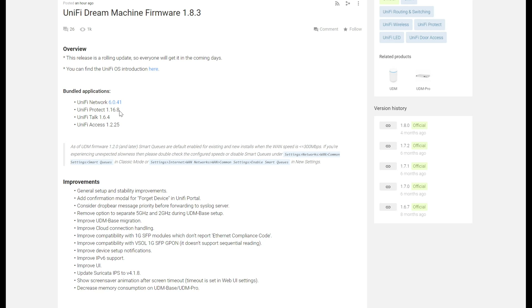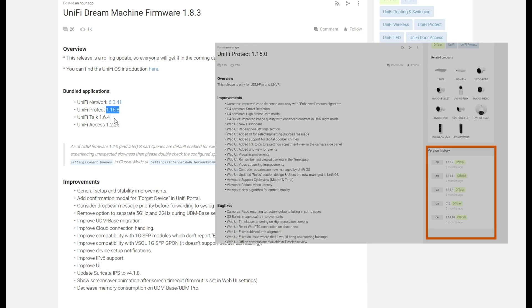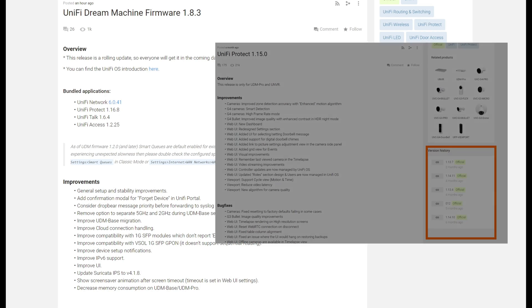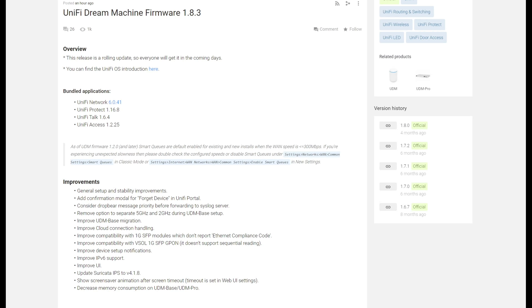Another thing is that you are getting, I believe, what is a beta release of UniFi Protect. Yesterday anyway, the current release was 1.15.0.16.8, which was a beta release. Maybe they've released that, but I don't know. I'm not as familiar with the Talk and Access because I don't use those.